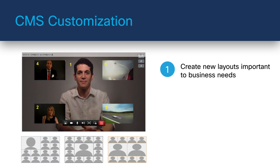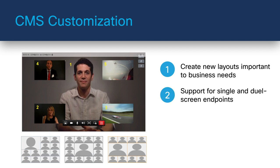Starting with version 2.8, CMS introduced customizable layouts. This is a licensable feature that allows administrators more flexibility to create and apply their own layouts to suit their specific needs. You can create layouts that were previously available on the legacy Telepresence MCU, plus create new layouts. Support is included for single and dual screen endpoints.